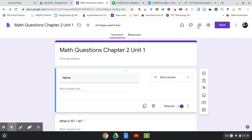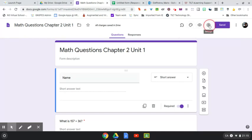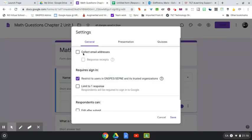So you might want to go back into those settings and check this off here that says collect email addresses.